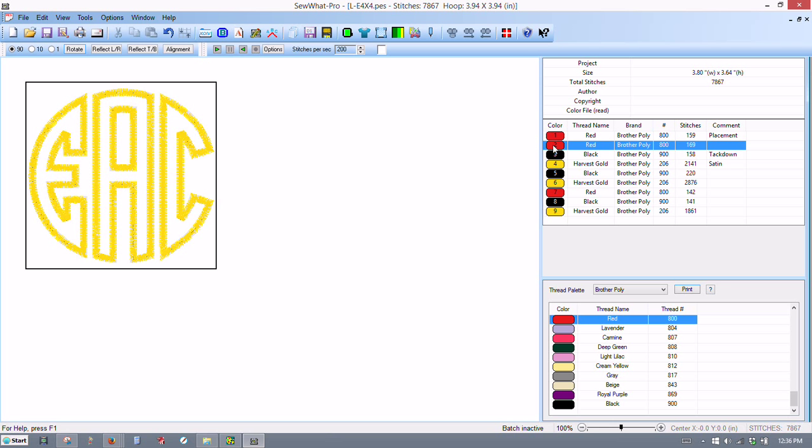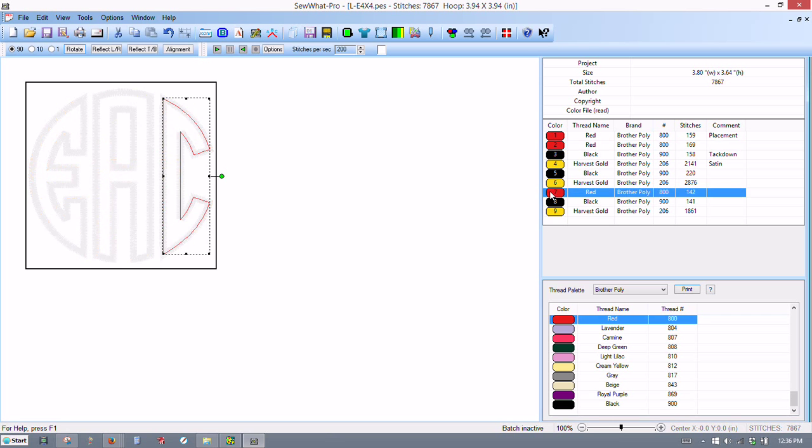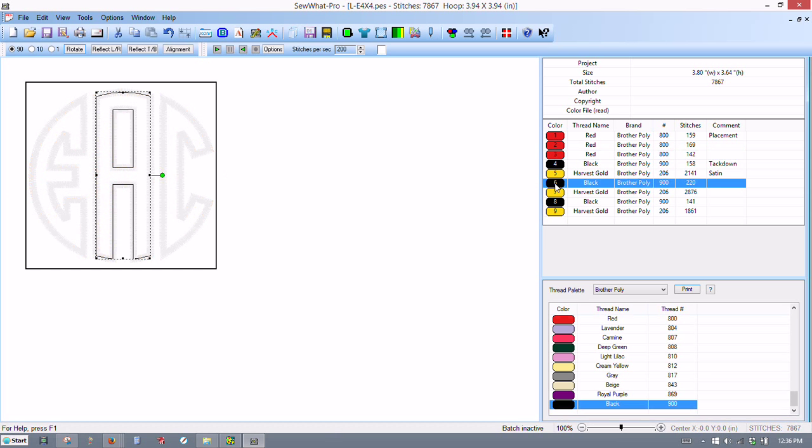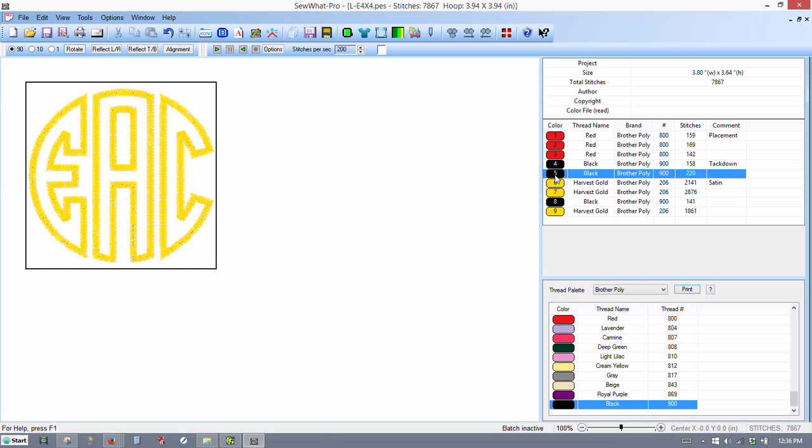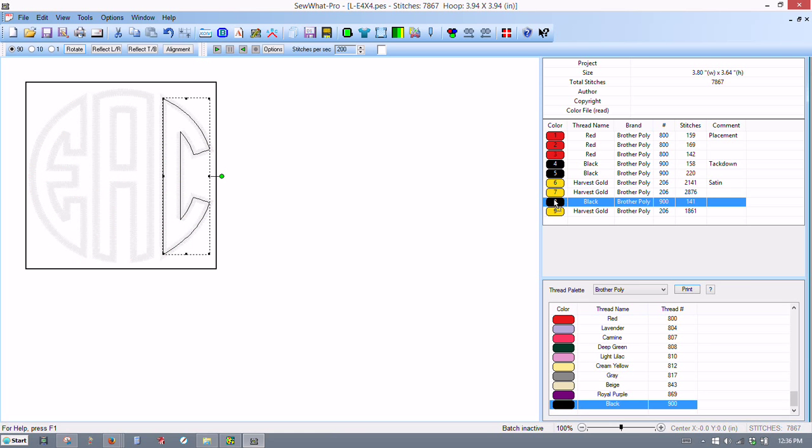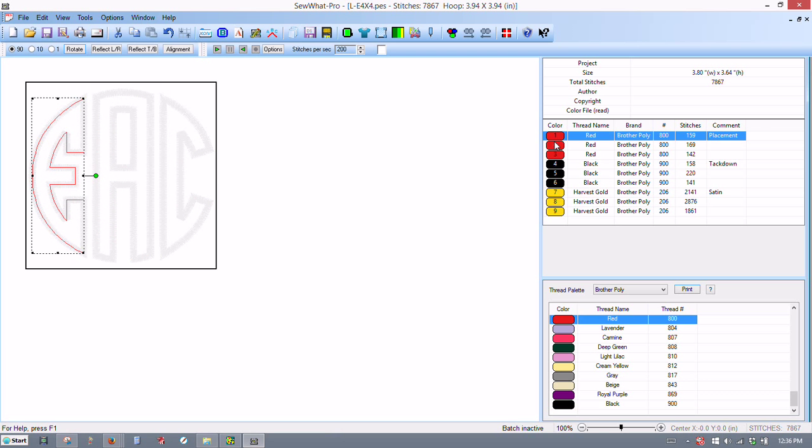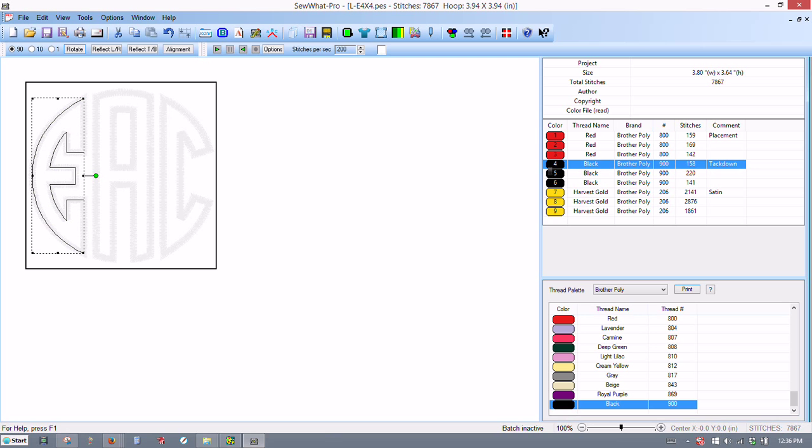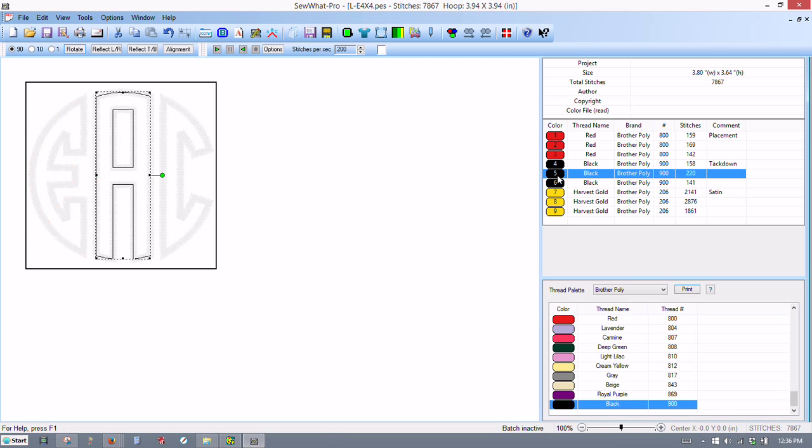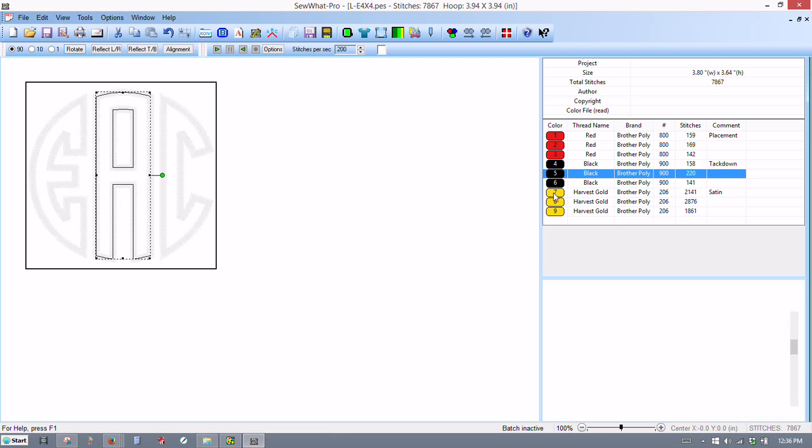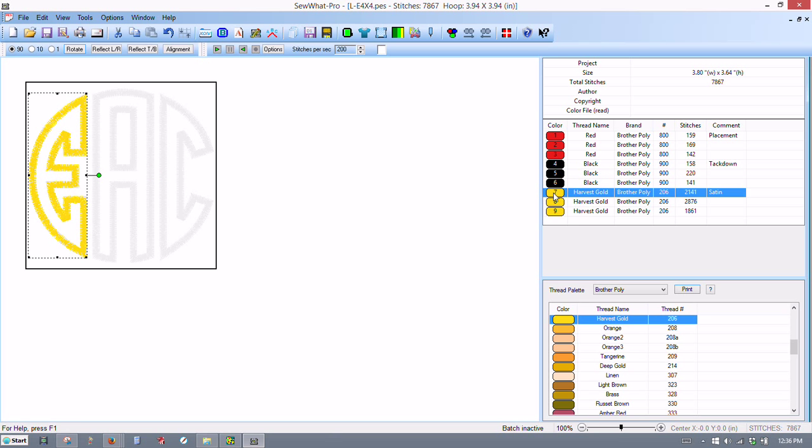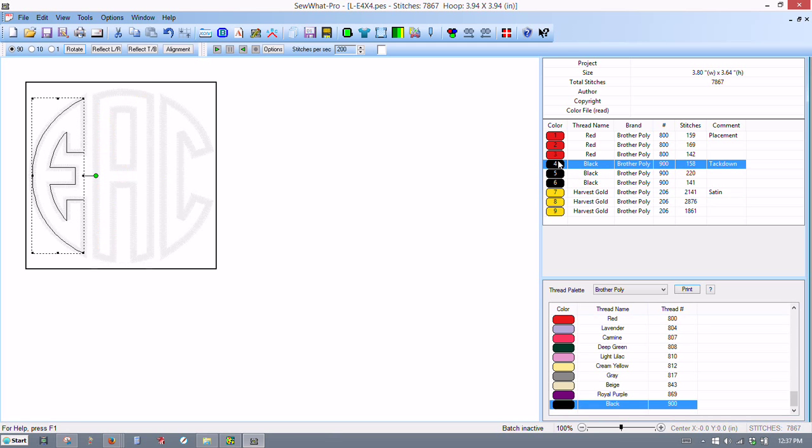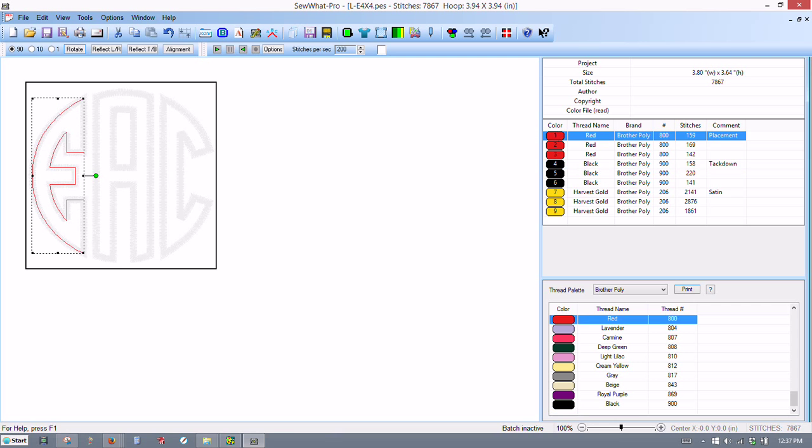And then you do the same thing with the next one. Bring it up here. Release it. And we'll do the same thing with these. Release. So now we've got all of our placement stitches together, we've got all of our tacked down stitches together. There's our satin stitches together. And it just works out a lot better when you're doing an applique like this.